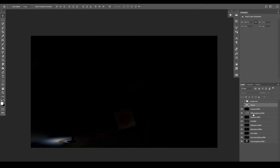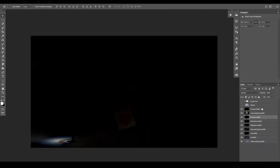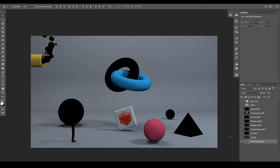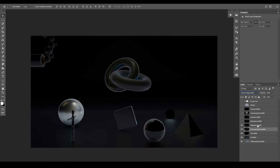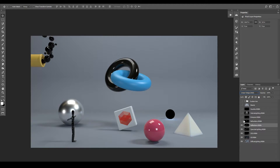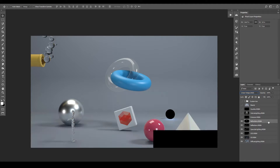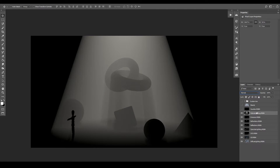Let's start reordering our AOVs to rebuild our beauty. We have our beauty on top which we'll hide for reference later. We'll drag diffuse lighting to the bottom, then GI on top, then subsurface scattering, specular, specular reflections, refractions, emission, volume lighting, then caustics. We'll hide all these and just keep diffuse lighting on the bottom at default, then enable and add each layer on top of each other.